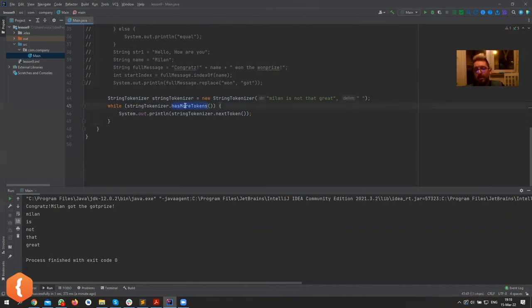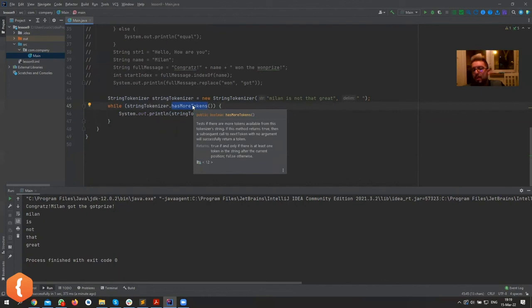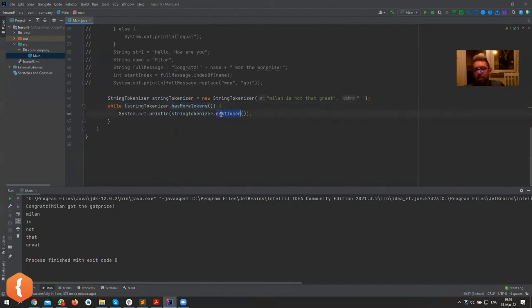end of the array. This guy has hasMoreTokens, so you stop when it's no longer true. And as long as it's true, nextToken will give you the next token.